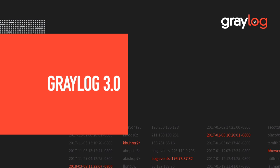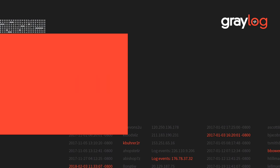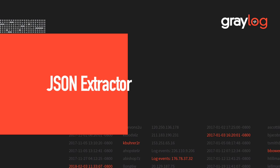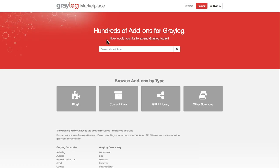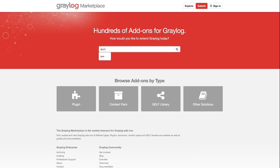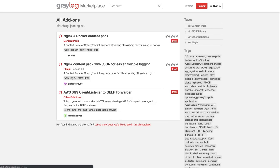In this Graylog text series video, we're going to go over JSON extractors — quickly how to set them up, configure the extractors, and do some parsing. First, we're going to find a JSON knowledge pack. In this case, we're going to look for one from Nginx.